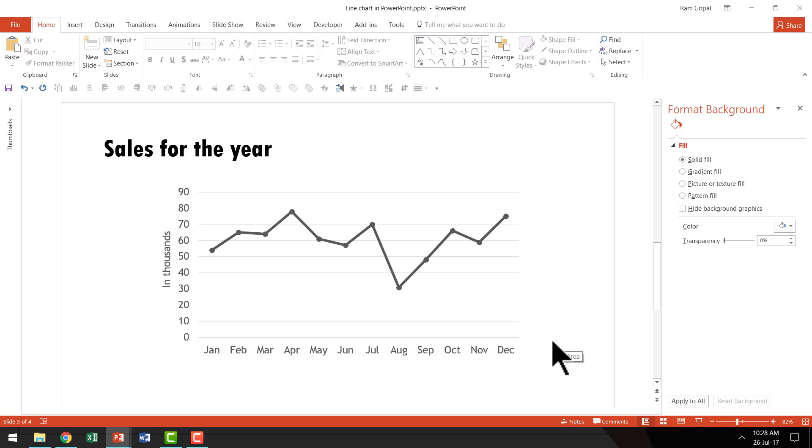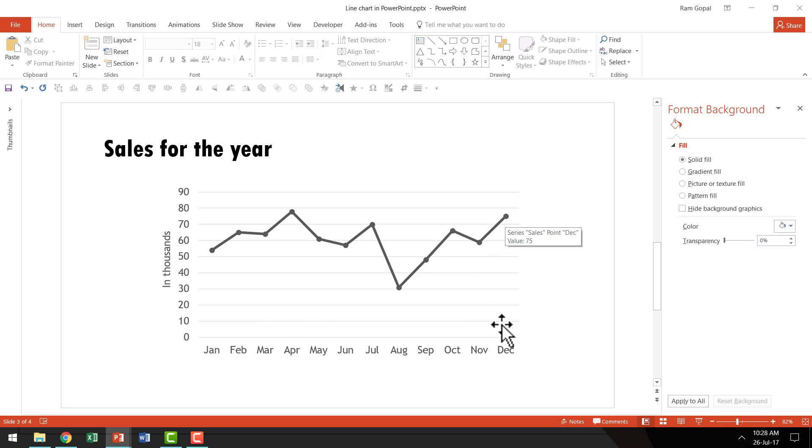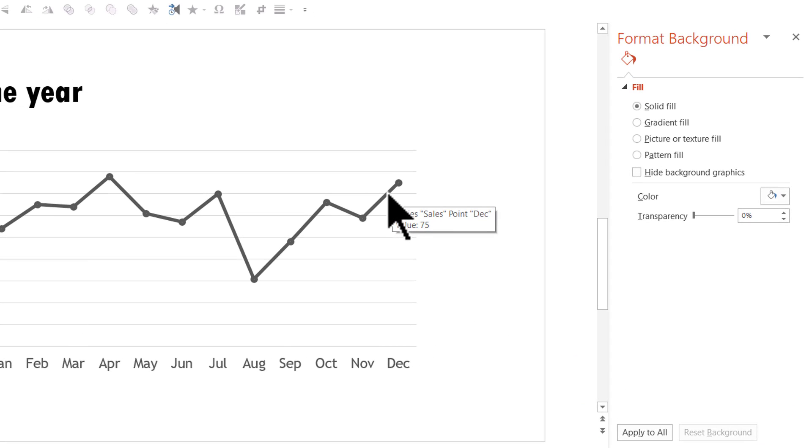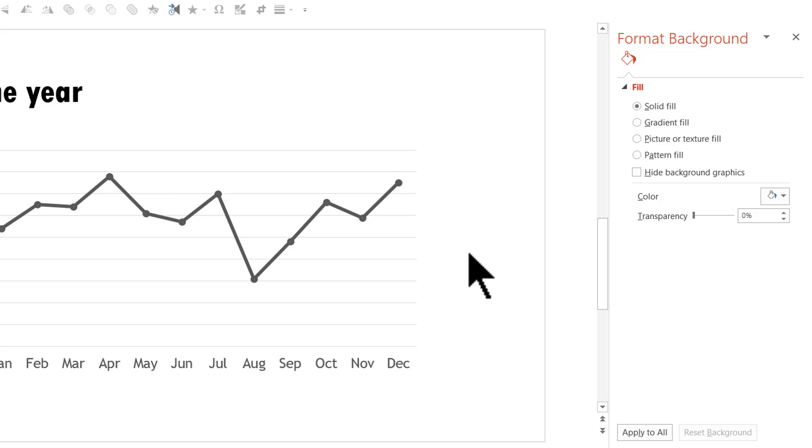The second tip is, let's say you only know the data till around November and you've projected the value for December, but you need to show visually that the figures for December are projected. So how do you do that?